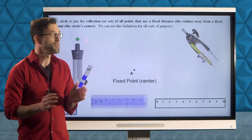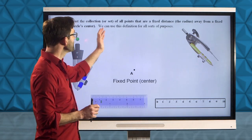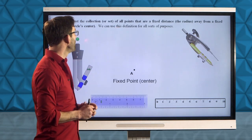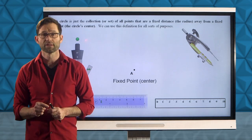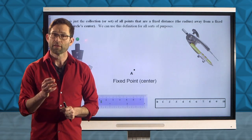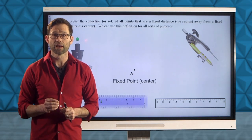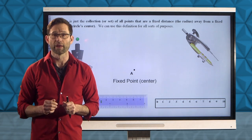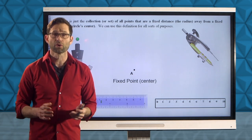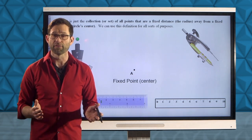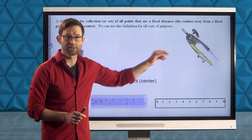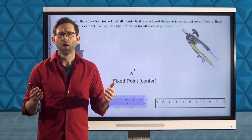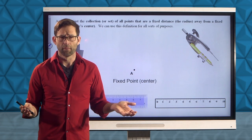A circle is the collection or set of all points that are equidistant from a fixed point. The fixed point is the center and that distance is called the radius of the circle. We're going to be drawing a lot of circles today and in future lessons and we're always going to be using compasses.